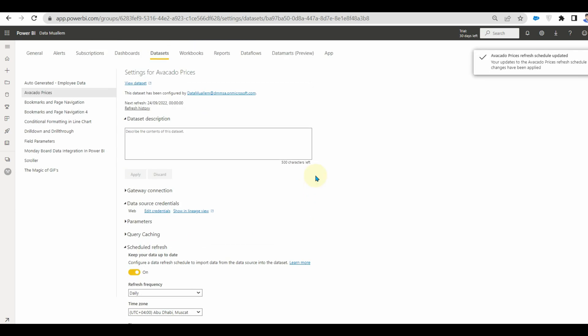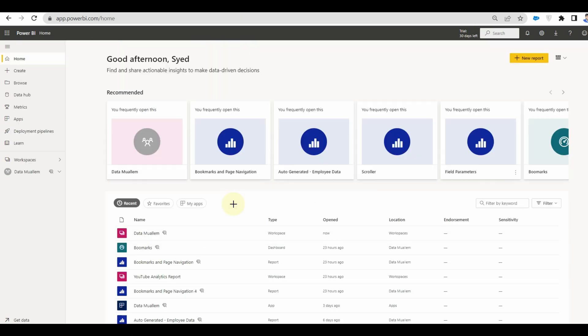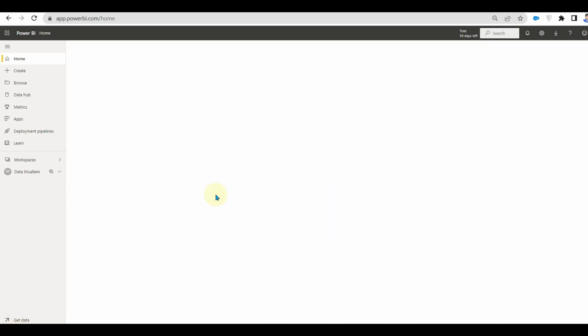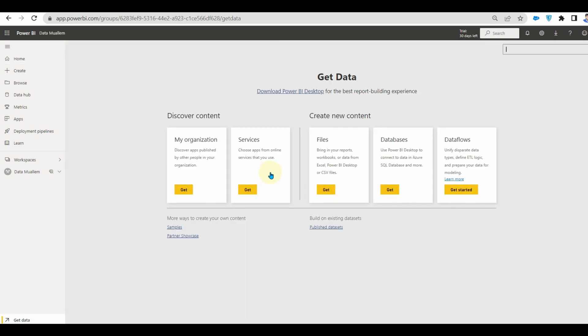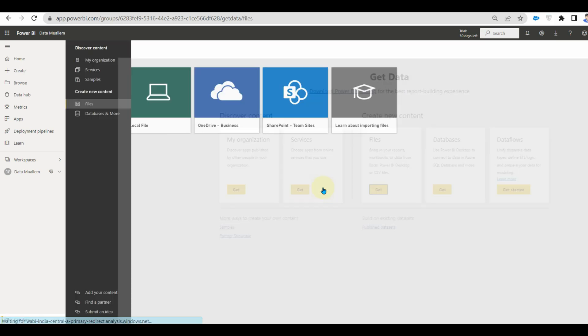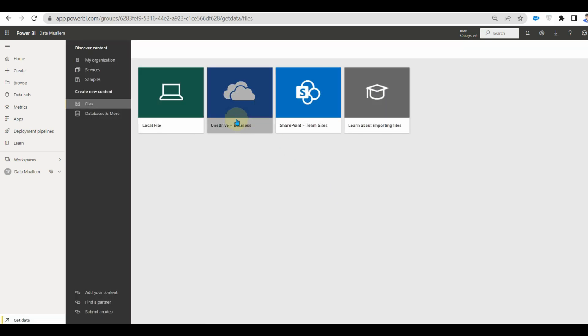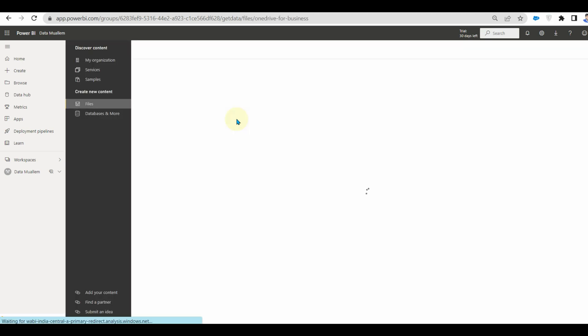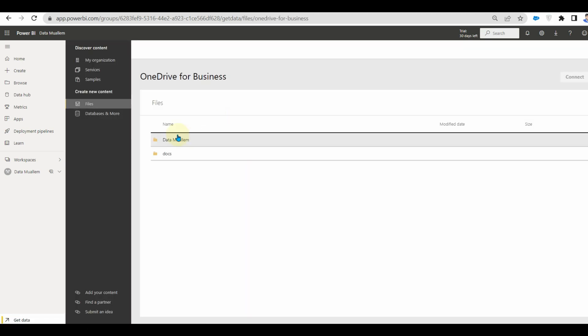Let's see the other way of connecting to OneDrive for business in Power BI service. This is a very simple way to connect to OneDrive. Just click on get data at the bottom left corner and select files from the listed options. Now click on OneDrive for business and select your file.